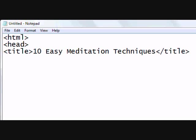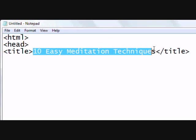This looks much better than using something like 'meditation' or 'meditation techniques.' Tell them there are 10 easy meditation techniques — it's much more descriptive. Also, whatever's in this title tag appears in the browser up at the top left. Whatever is included in this title tag will also show up there.